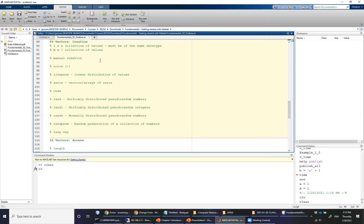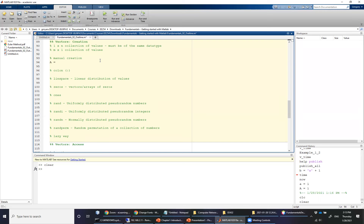I'm going to be using absolutely terrible variable names, and that's okay for this example because the point is that we just want to run through a bunch of different ways to create vectors. To begin with manual creation, you start by picking a variable name — say 'a' — and then using a set of square brackets, simply list values spaced out. If we want a vector of values from zero to nine, we say zero one two three four five six seven eight nine, and you can quickly see why this is a painful way to go about it.